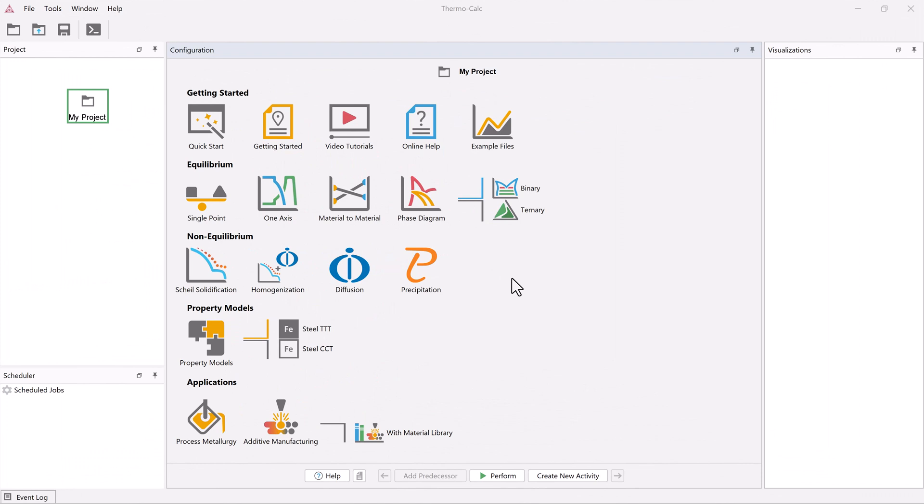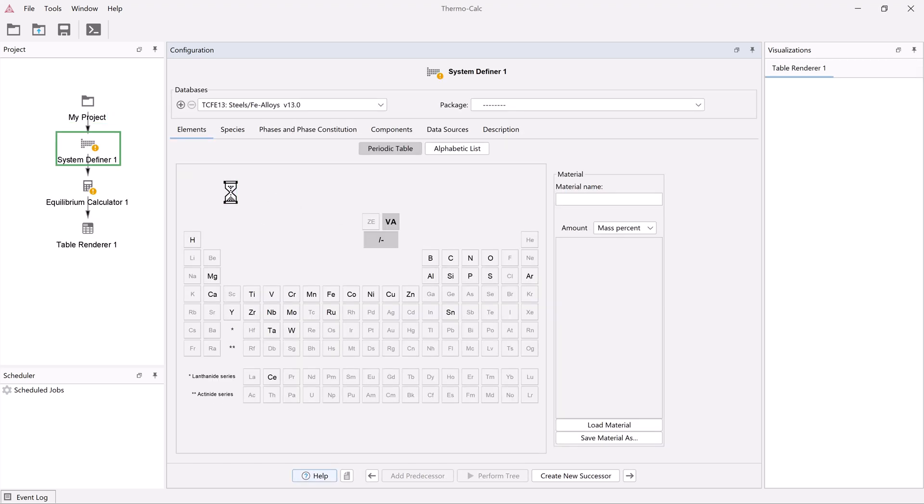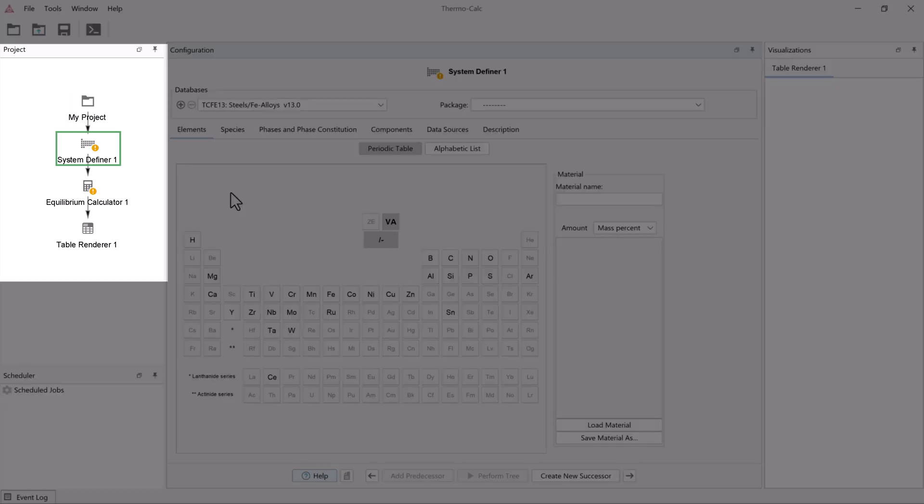The easiest way to create a single point equilibrium calculation is to use the template. Click the single point template from the home screen and all the nodes you need for this type of calculation will appear in the project pane.